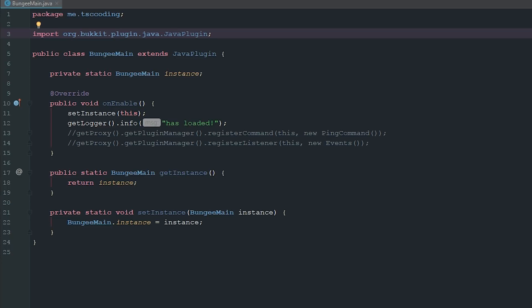How's it going everyone, welcome back to The Source Code. My name is Deshaun and today we're going to be setting up and creating a plugin message system or plugin message channel.